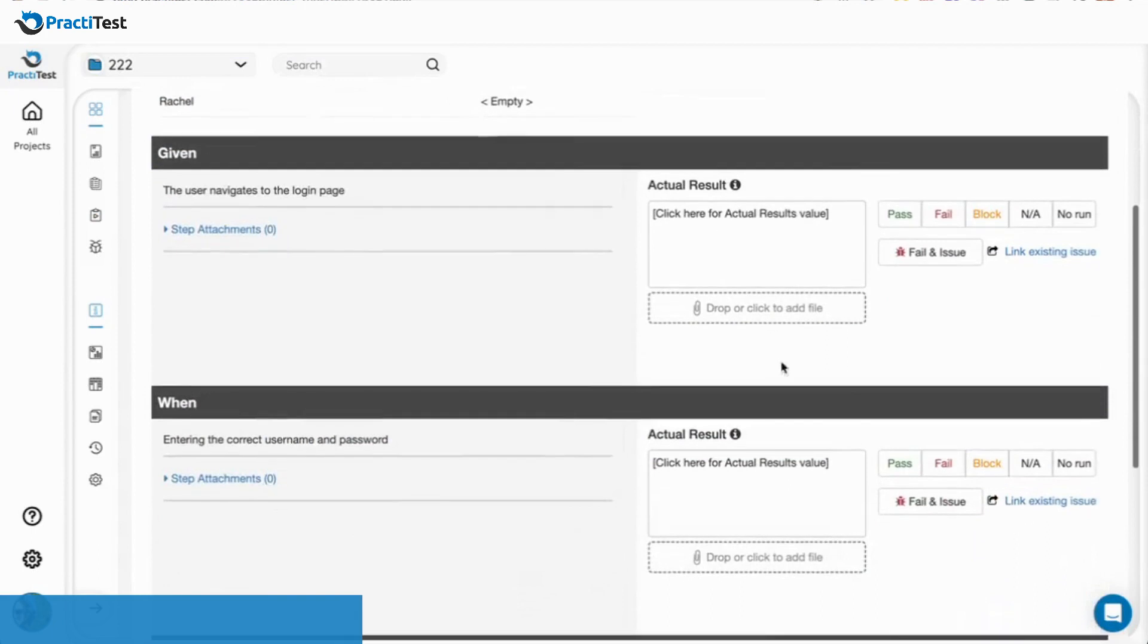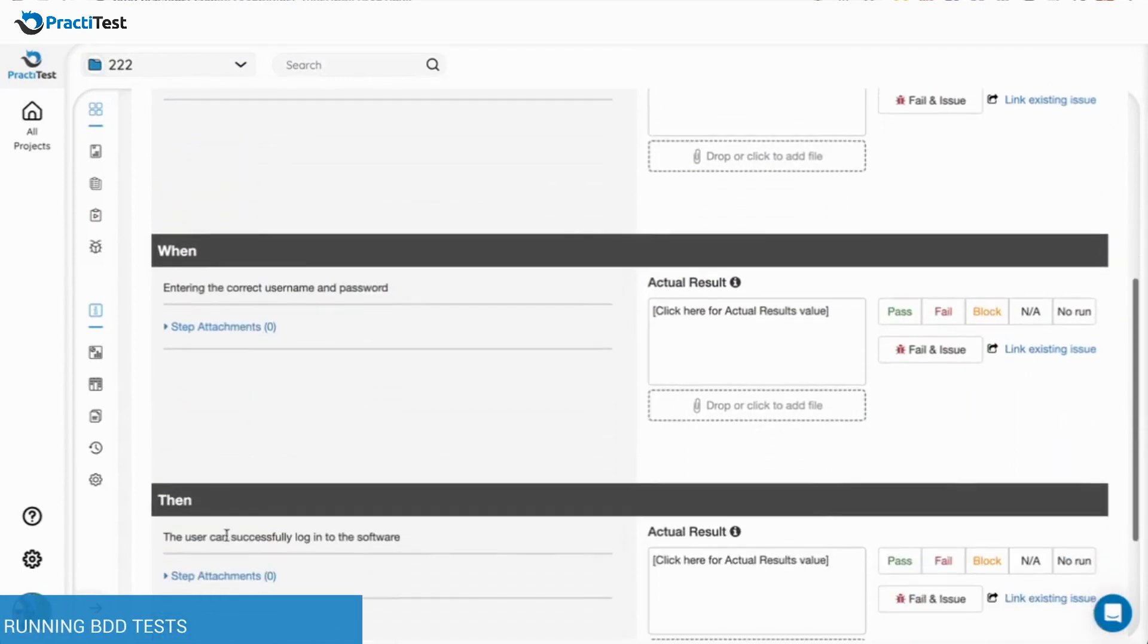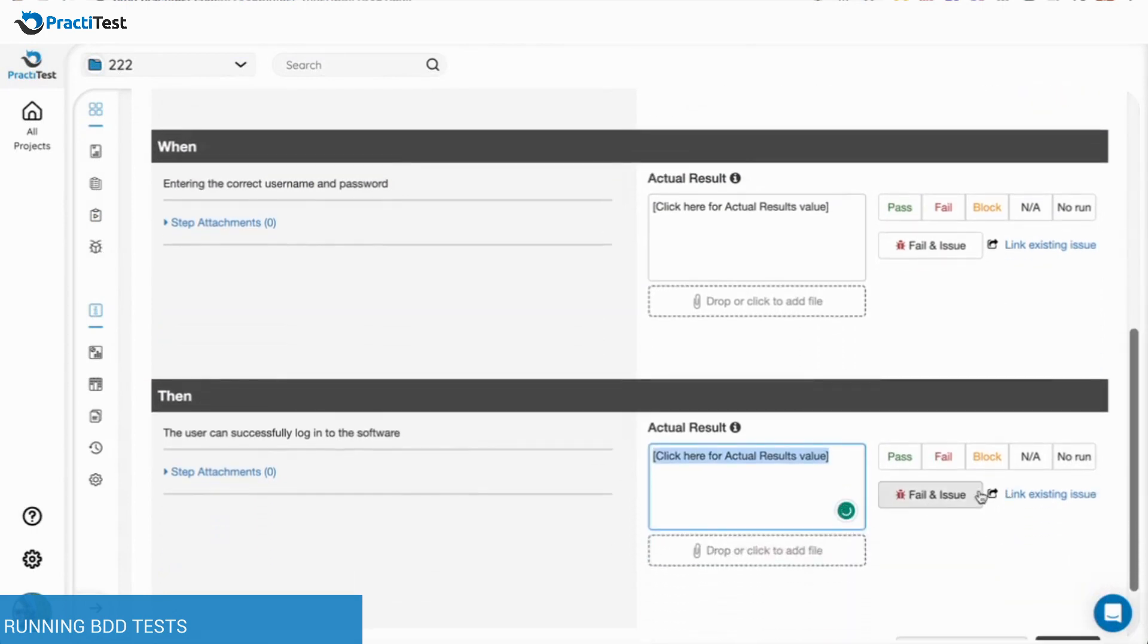When running a BDD test, a similar screen to the manual scripted test will appear, where every Gherkin keyword functions as a test step where you can edit the actual result, set the test status, and link issues.